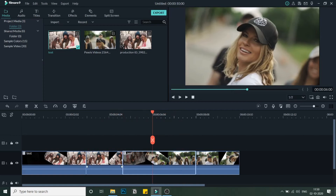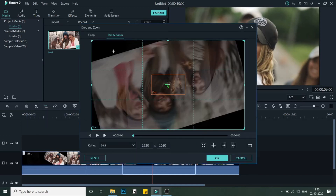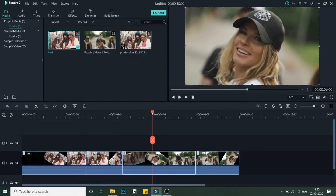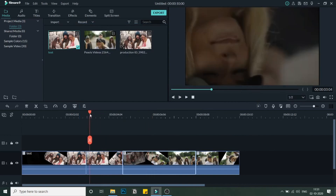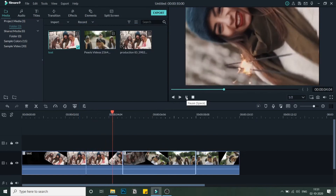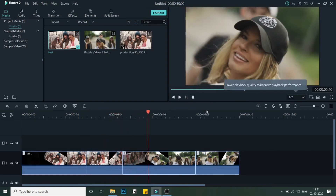Now I'll select the second video clip and go back to Crop and Zoom, then Pan and Zoom. Here I'll select the Reverse option. This makes the video zoom out instead of in, which creates that amazing spin transition effect. Let's play the video to check.